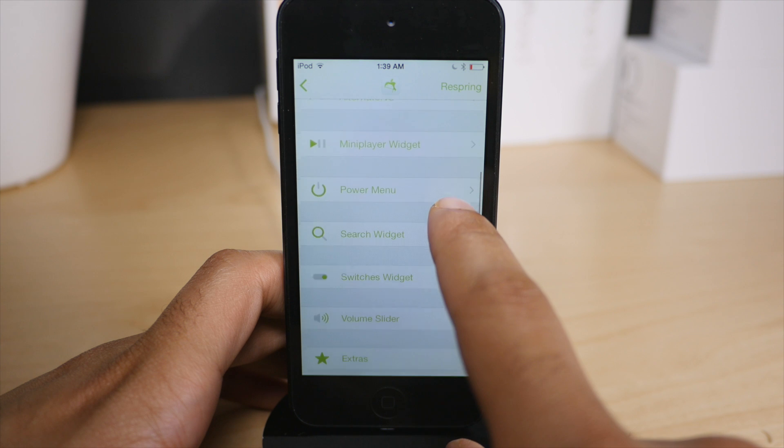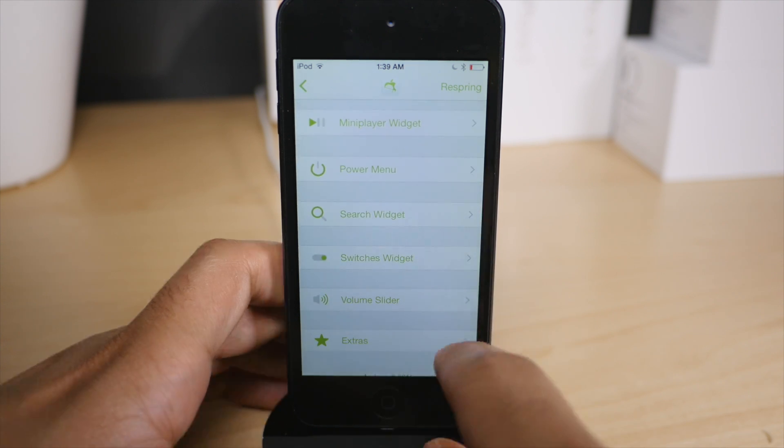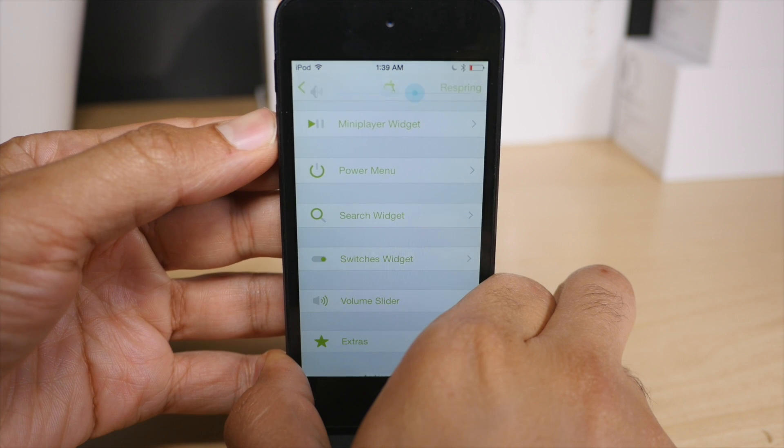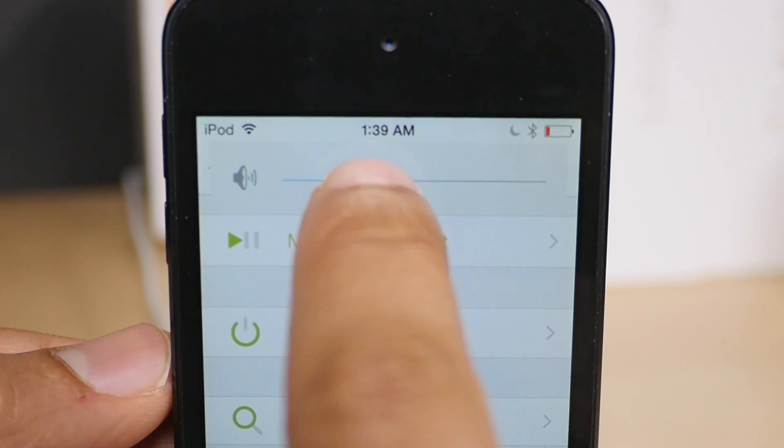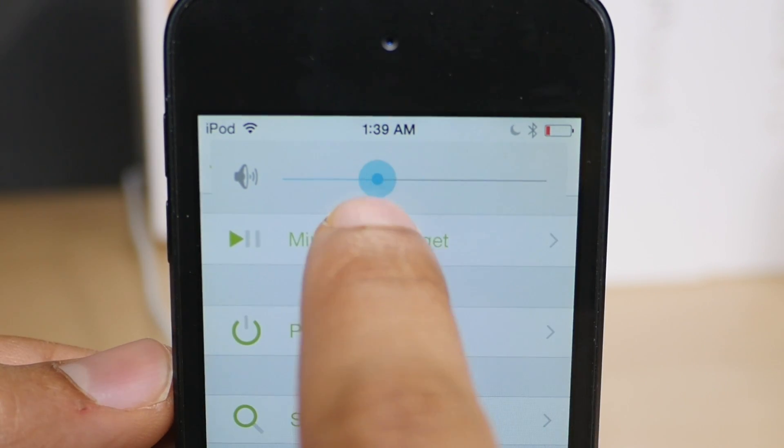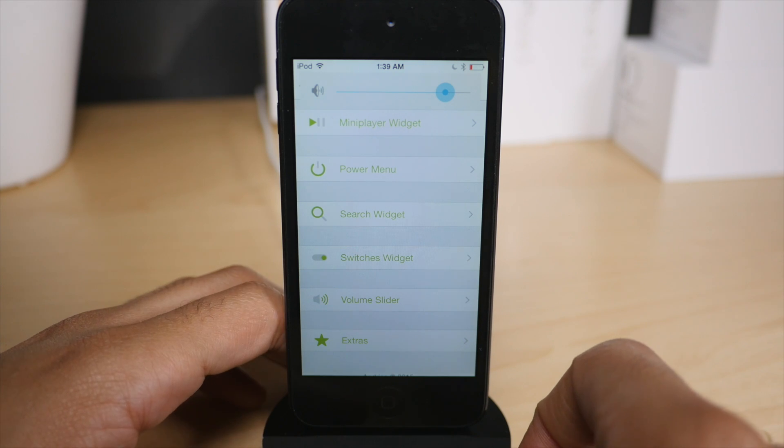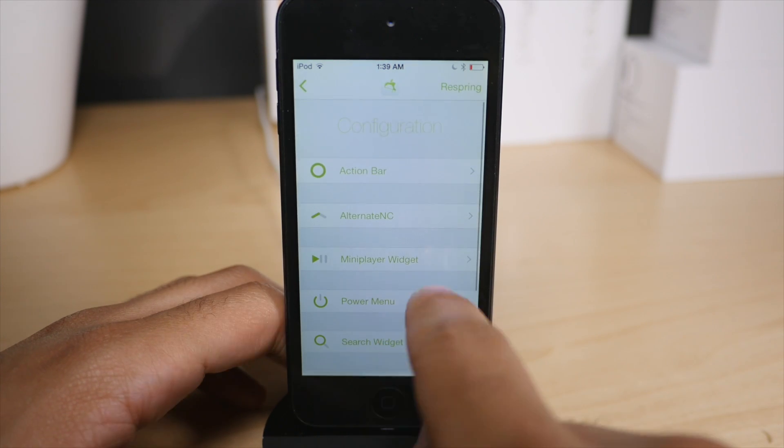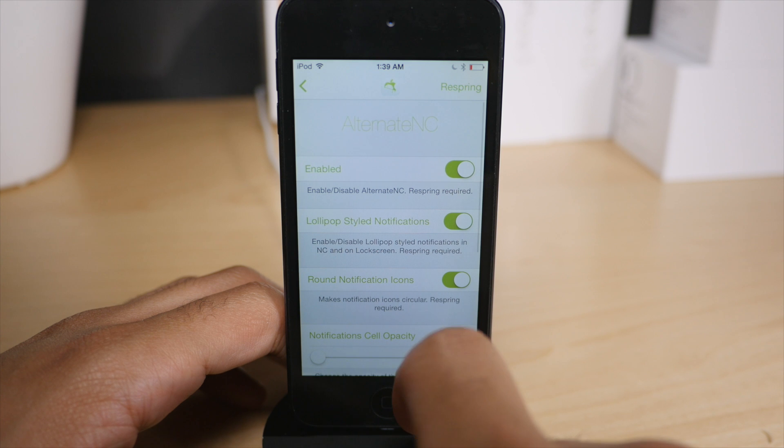But before that, let's talk about the volume slider. You'll notice a different volume HUD with Andrios installed. You see that at the top there? So you get the volume HUD that you can actually interact with right at the top of the interface, which is really nice. You can't do that with stock iOS.